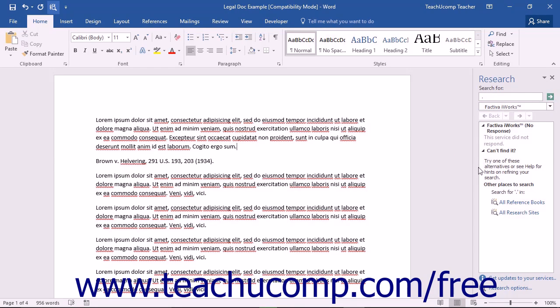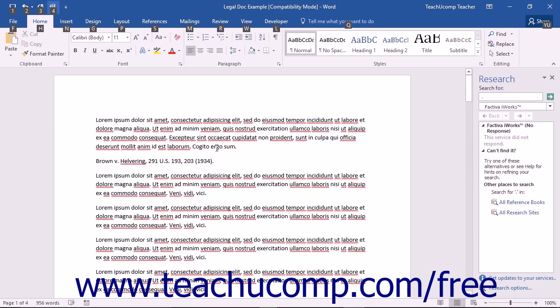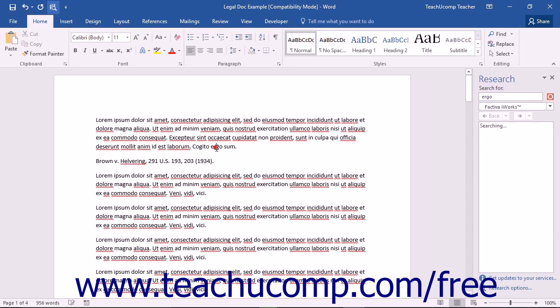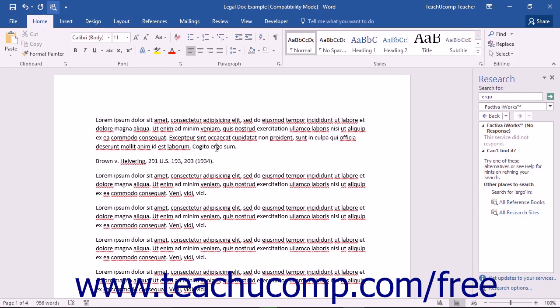You can then hold down the Alt key on your keyboard and then click on any of the words that you have typed into your research paper to quickly reference the words that you click using the reference source or sources you selected.